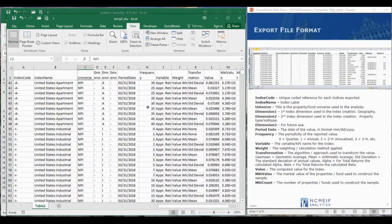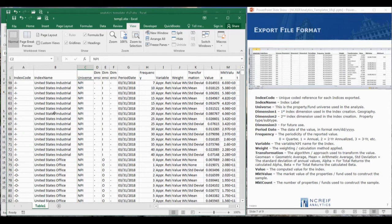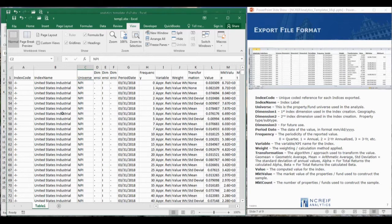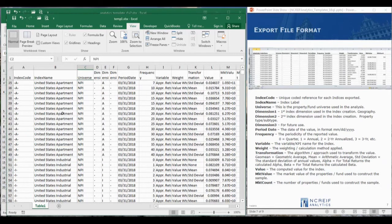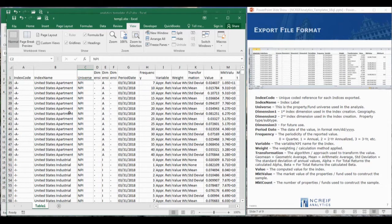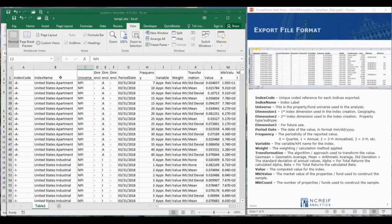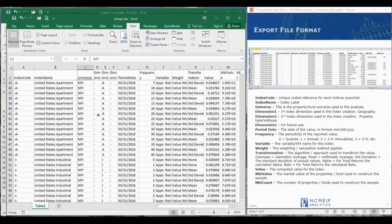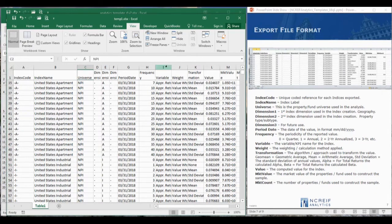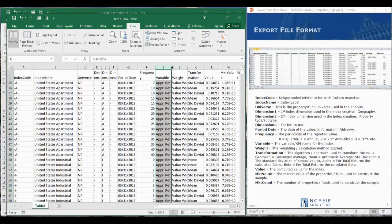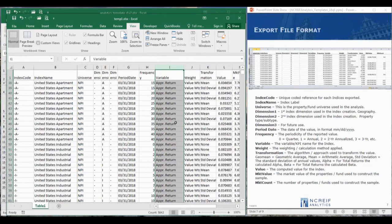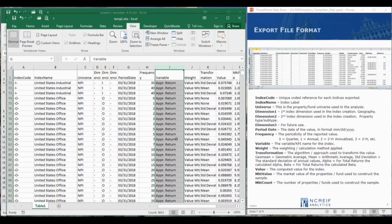Each time series comes with an index code and index name that uniquely identifies the data. In this example, we're using the United States Apartments. Here we have the MPI as our universe. The variable column holds the name for each KPI.